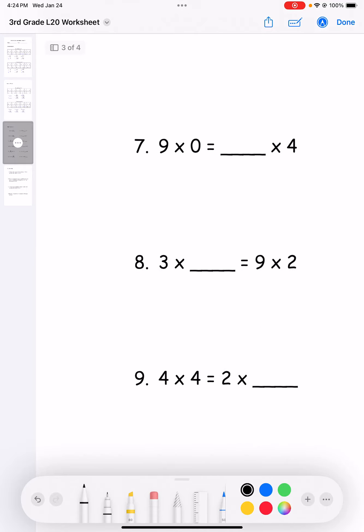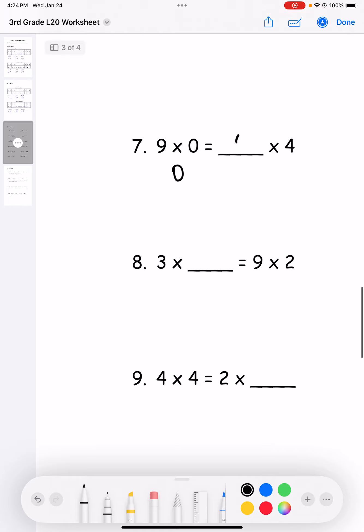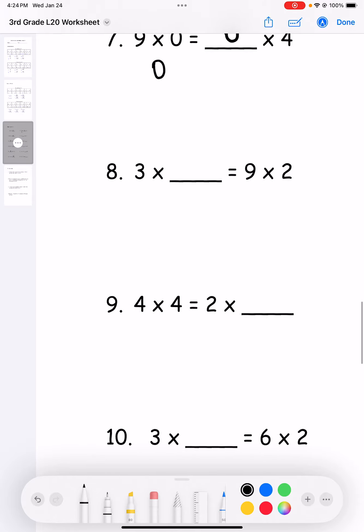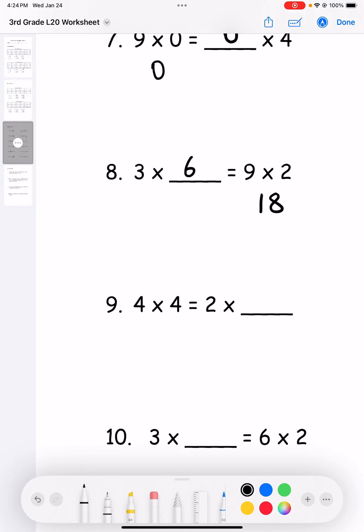Number seven: four times what equals zero? Well, anything times zero is zero, so it needs to be four. Number eight: three times what equals nine times two? Nine times two is 18, so three times six equals 18.